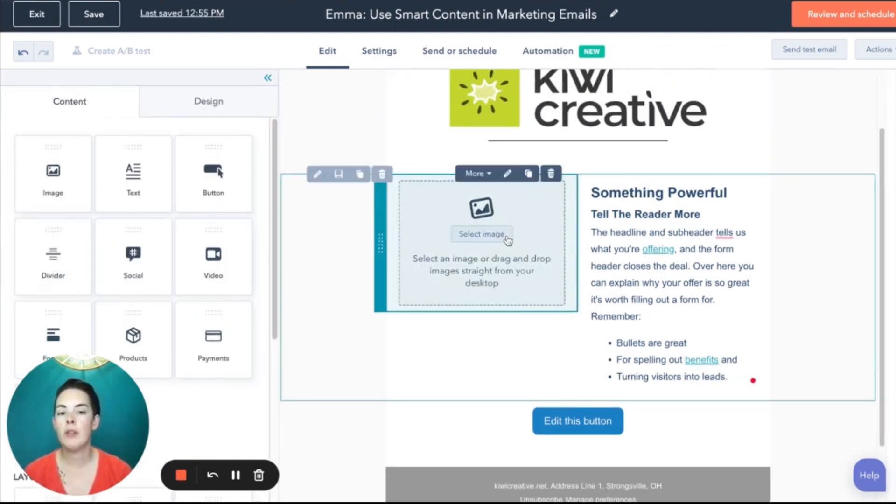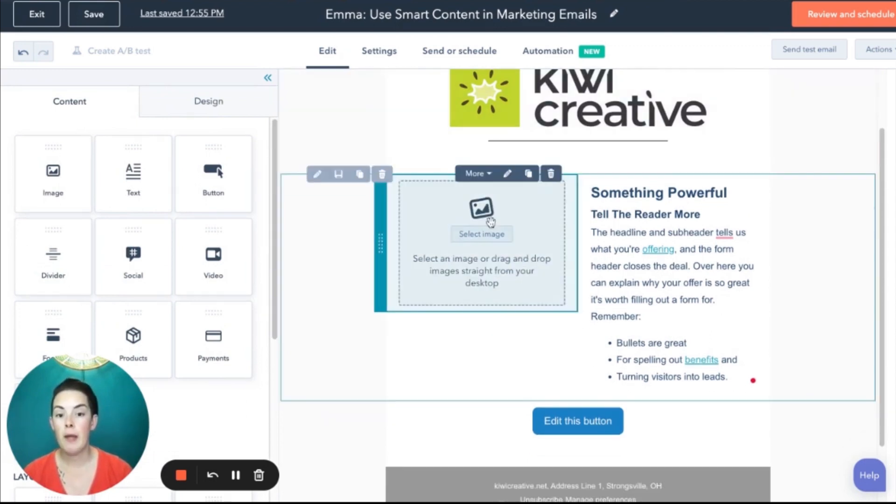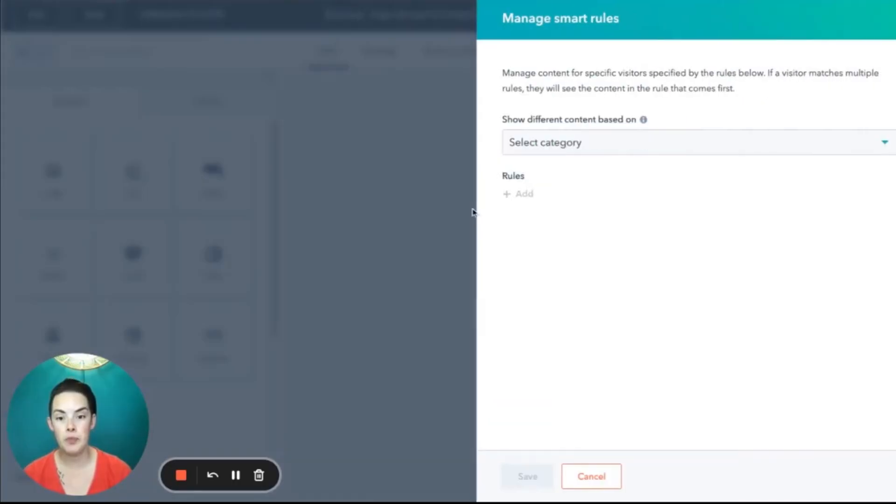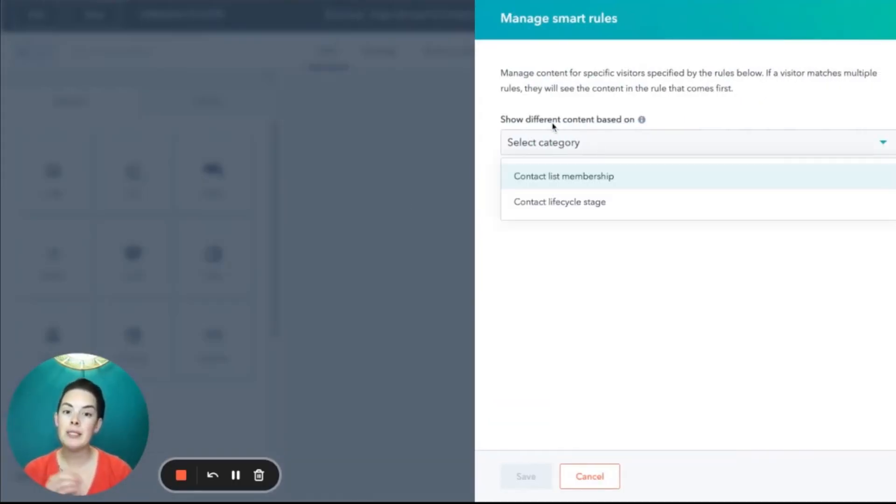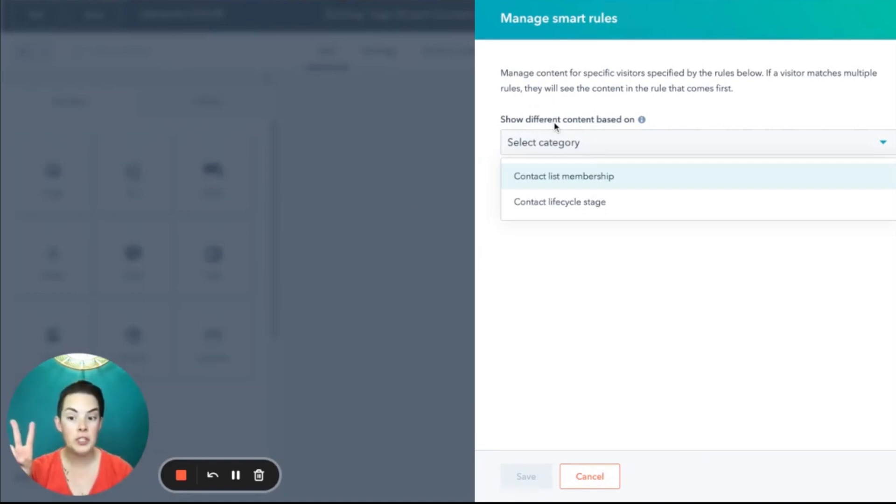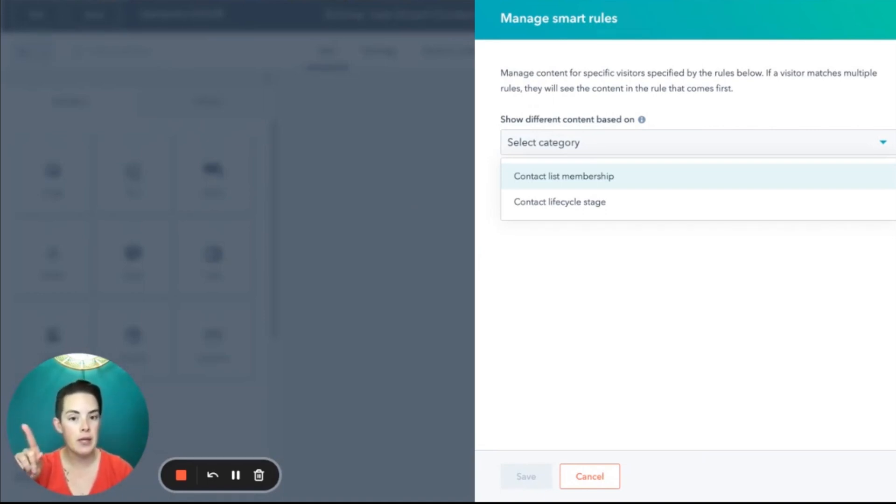So we can start with the image. Click our image module and you'll notice a pattern here. Select more, add smart rule. In this new pop-up you can select your different content based on only two things: list membership or life cycle stage.